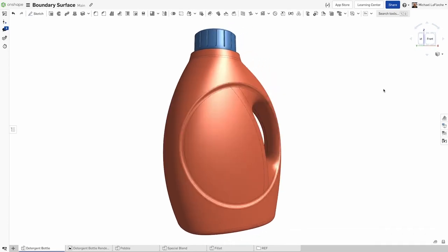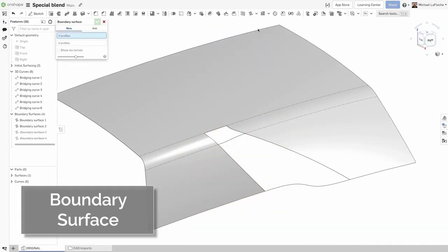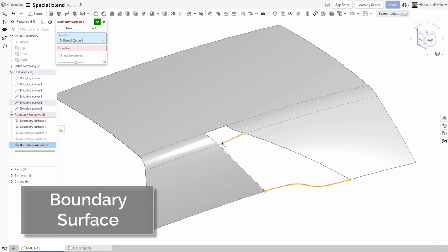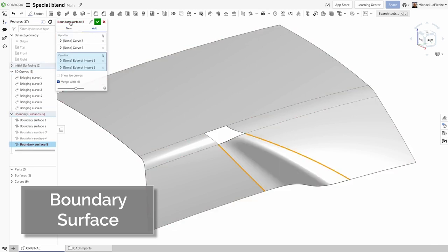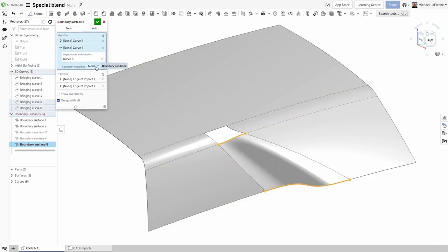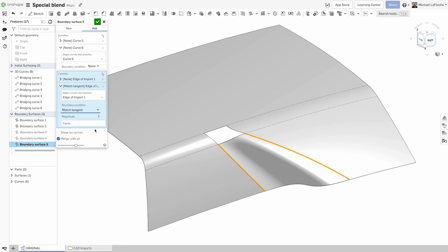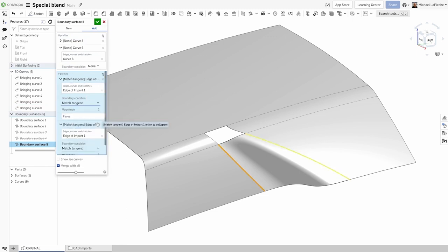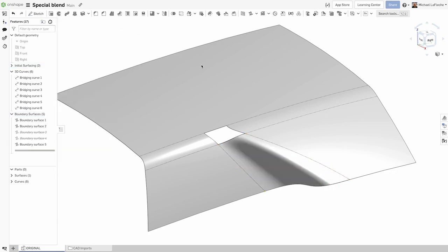The Boundary Surface feature puts high-quality surfacing into the hands of all OnShape users. The Boundary Surface approach uses sets of curves from each direction, the U and the V direction, to form a four-sided closed surface with options to specify boundary conditions such as tangency matching, normal to profile, and more.